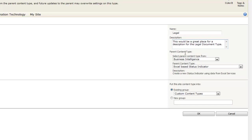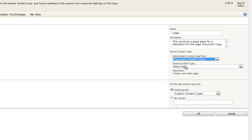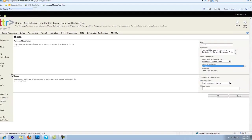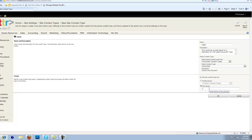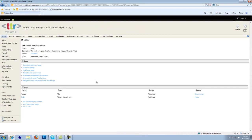Now we're going to change the business content type to a document content type. Along with that, we're going to make the parent type a document. If you notice here, you have groups. What groups does is it allows you to sort and group your content types so that they can be deployed in multiple places. So we're going to create a new group and we're going to call this Agreement Content Types. In the future, we'll add more content types to that.